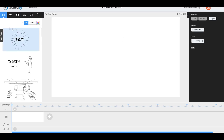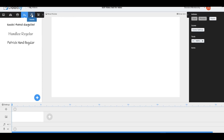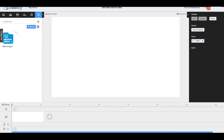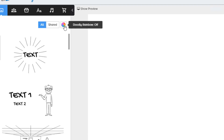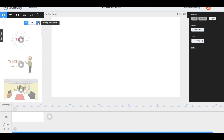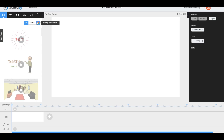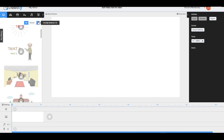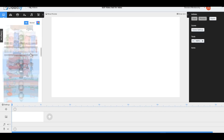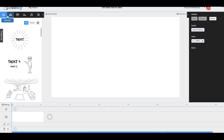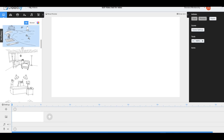I really like Doodly's user interface. We have the scenes, characters, props, text, sounds, and the marketplace where you can buy certain images. There's also the Doodly Rainbow color variation, which is an optional paid add-on — a bit of a con, but it's really worth it if you want colorful animations.